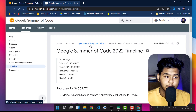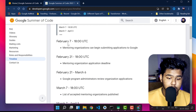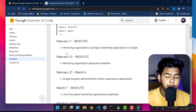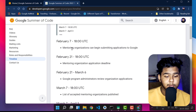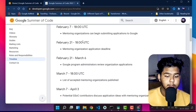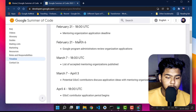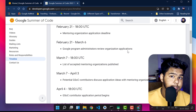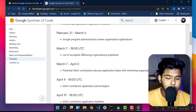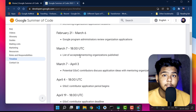Google Summer of Code 2022 timeline: it starts from February 7th, but not for contributors — that date is for mentoring organizations applying to participate. The mentoring organization application deadline is February 21st. By March 6th, Google program administrators review the organization applications. By March 7th, the list of accepted organizations is published — and that is where your journey begins.